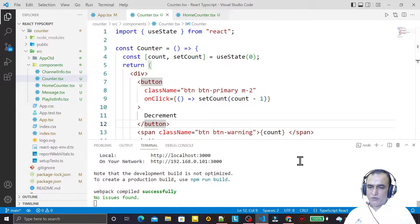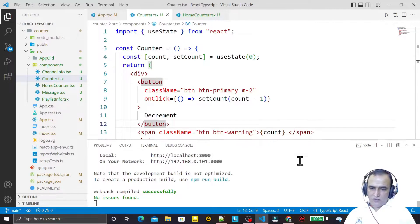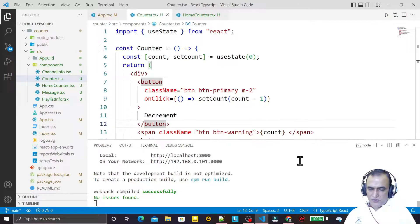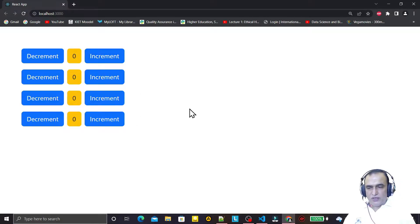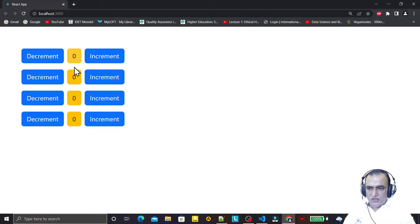Hello friends, welcome to my channel — a channel for learning simple coding. If you find this video helpful, please like, share, and subscribe. In the previous video we saw how to implement the concept of composition in React using TypeScript. Now in this video we are going to learn how we can provide an initial value.